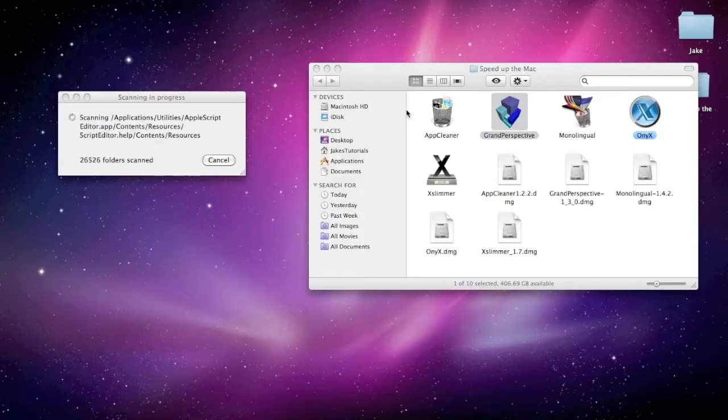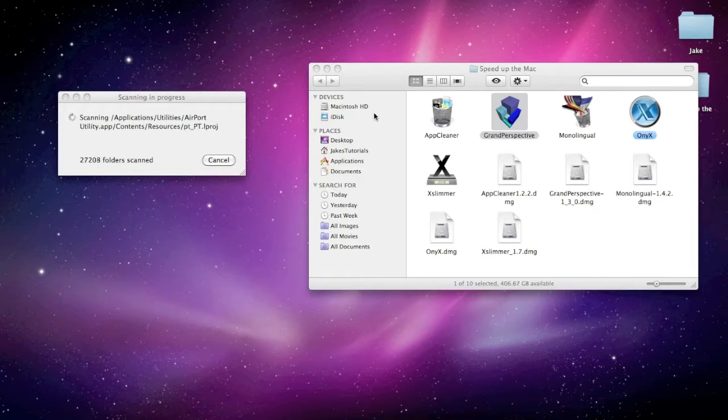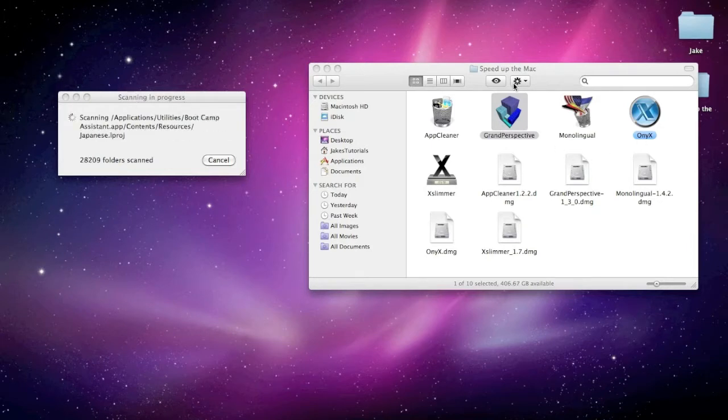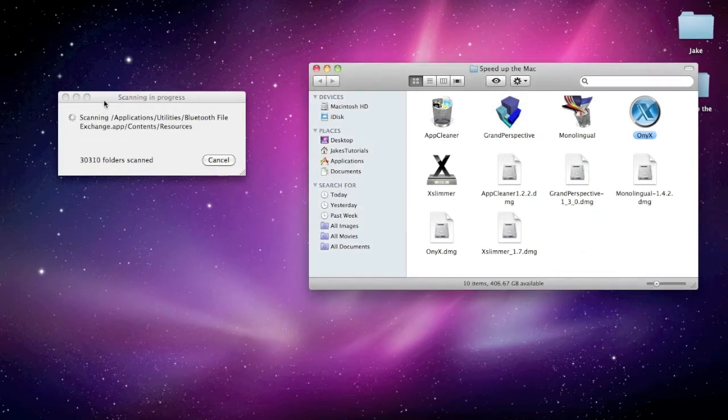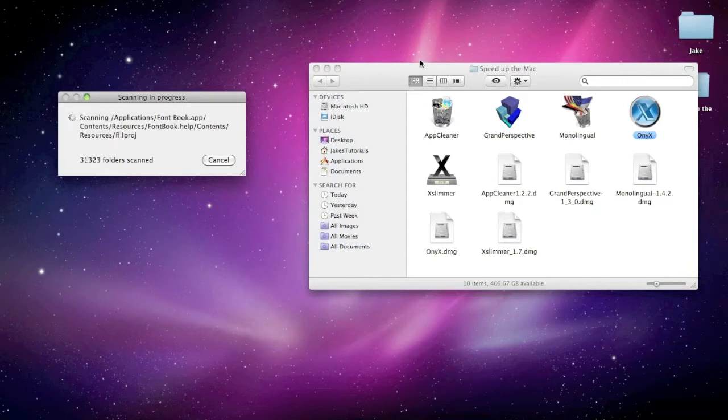Hey guys, it's Jake Tutorials and today I'll be showing you how to speed up your Mac. Don't pay any attention to this, this is just scanning for Grand Perspective.